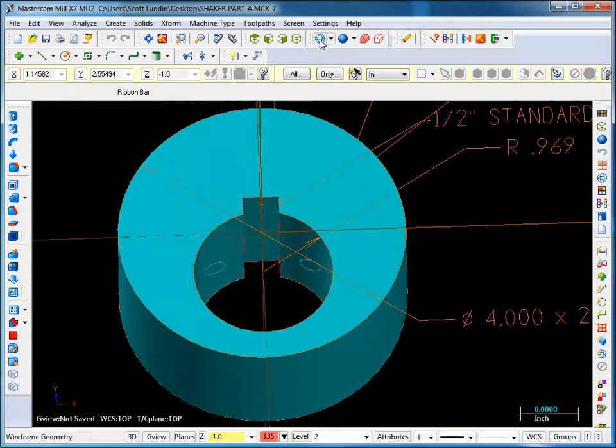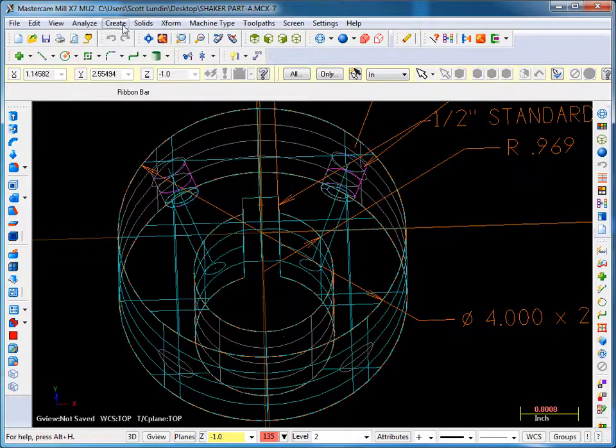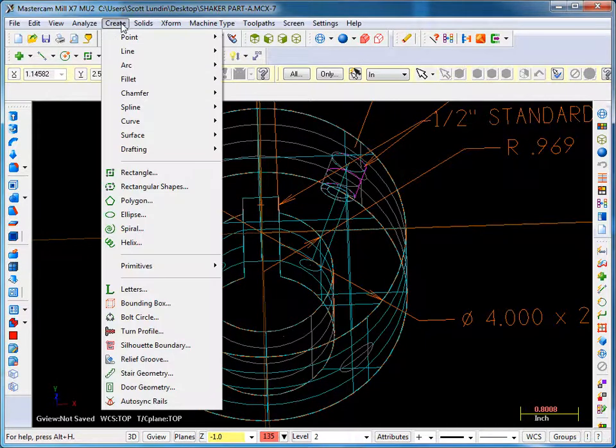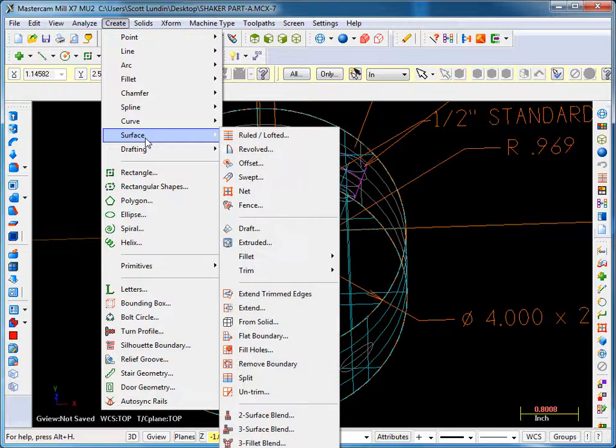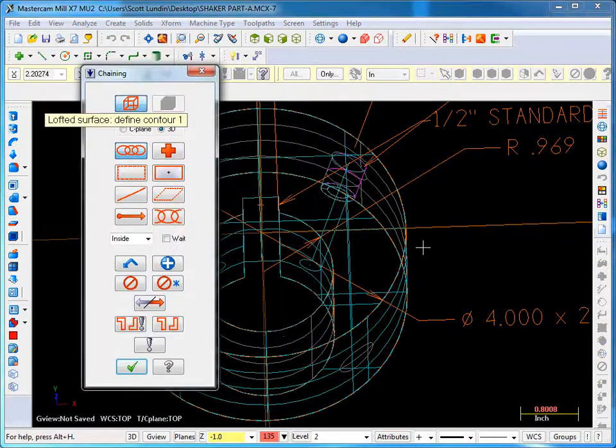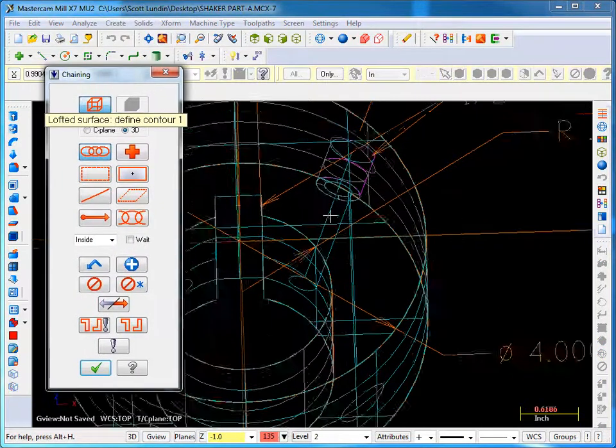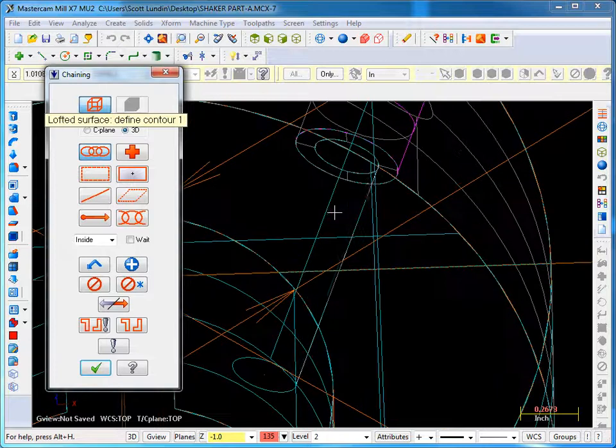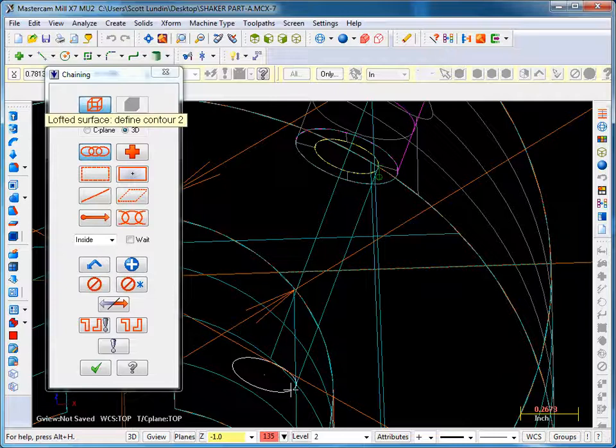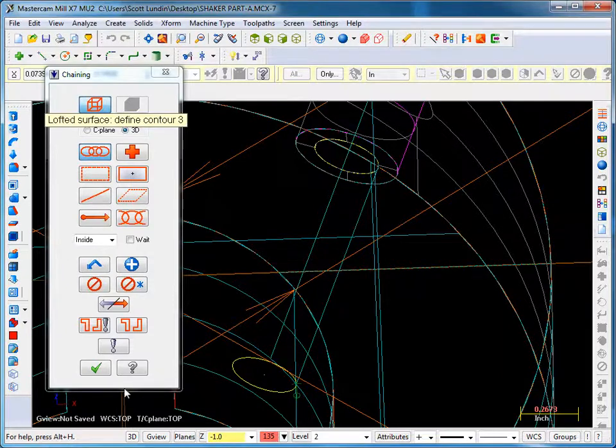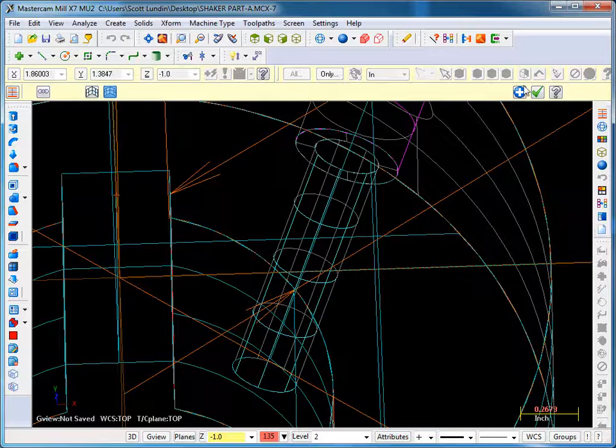Turn off the shading and I'm going to go into create surface ruled. What I'm going to do is pick the top of that hole. Notice it started at 3 o'clock, it's going clockwise. Make sure the other one starts at the same spot and goes the same direction. So there's the two ruled chains. Hit OK. There's the surface.